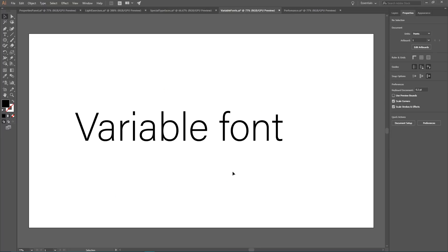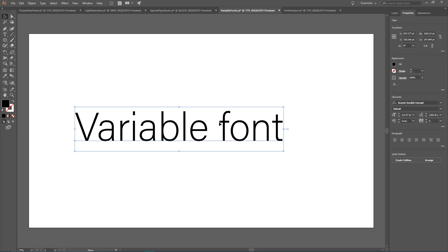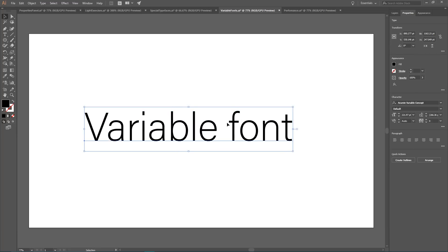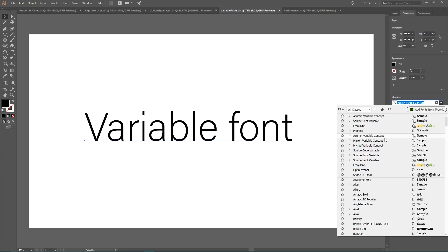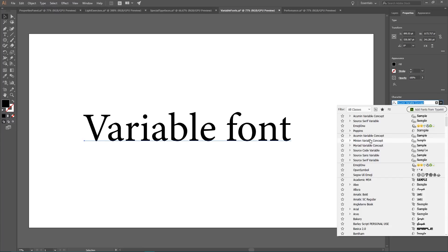And the last feature that we have in 2018 is very straightforward. It's the future of typography called variable font. The concept is simple. It allows you to create dozens of variations within a single typeface. There are only six of them at the moment in Adobe Illustrator. Acumin variable concept, Minion variable, Myriad variable, Source Code variable, Source Sans variable and Source Serif variable.